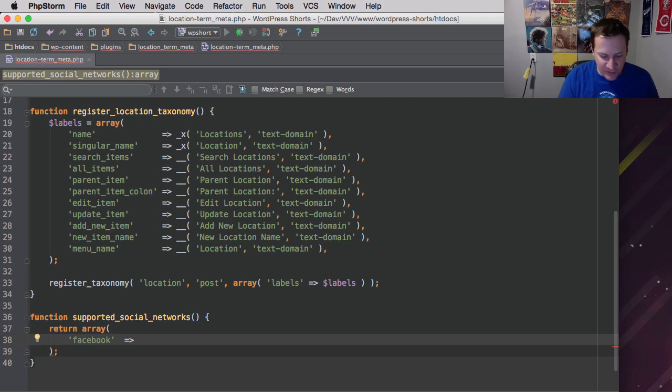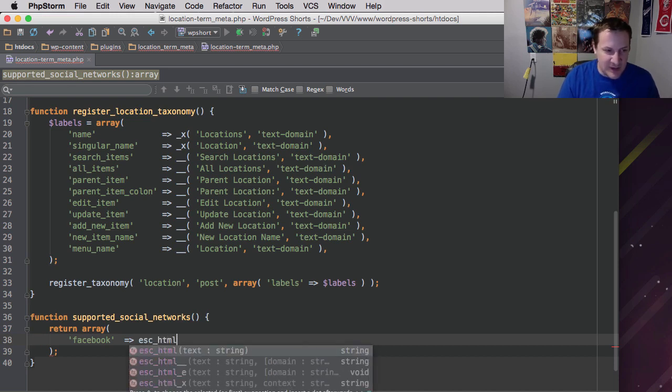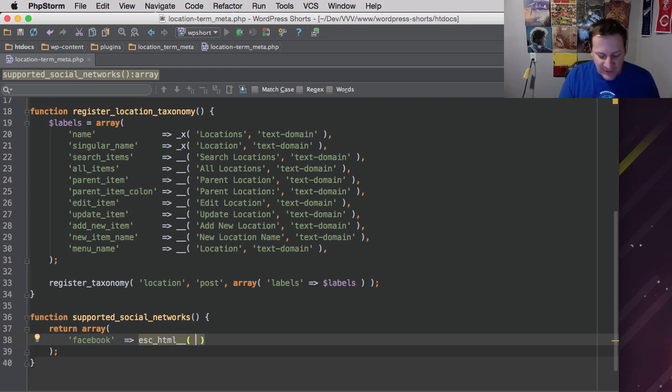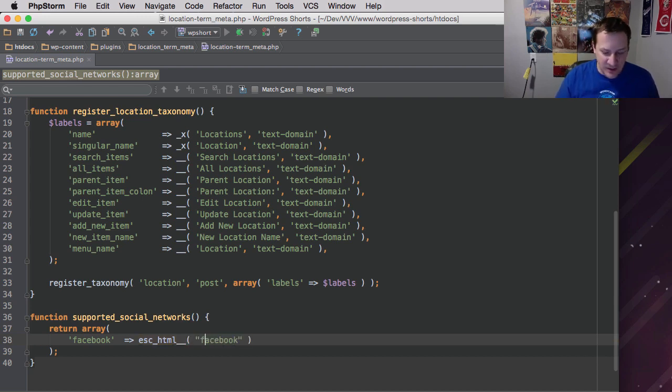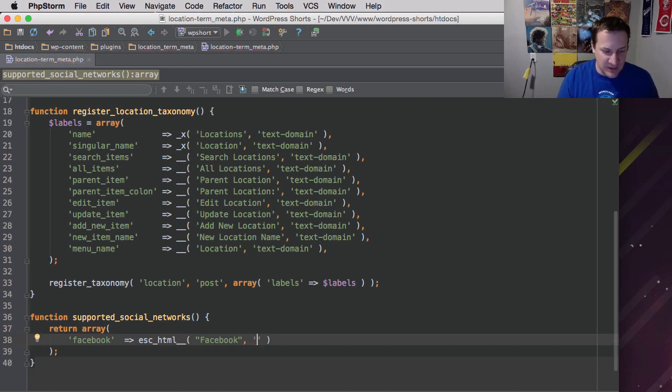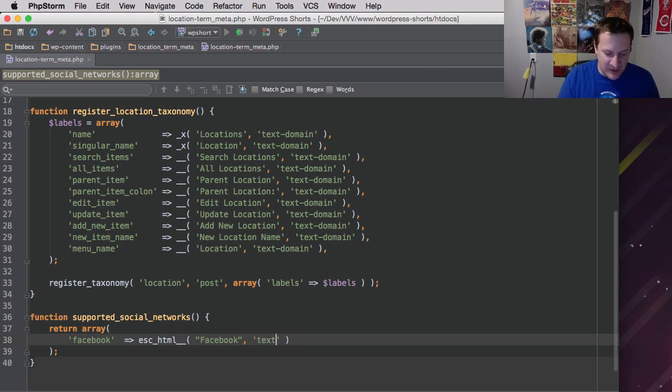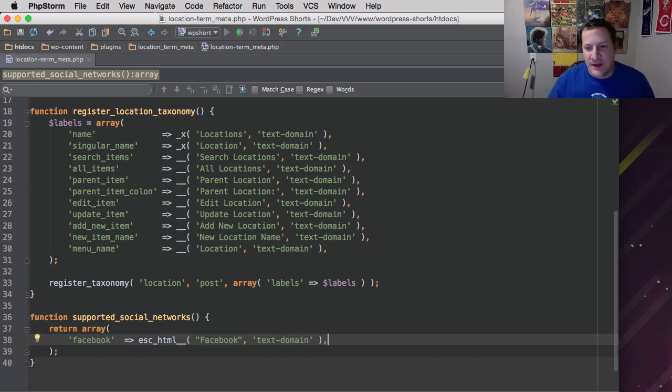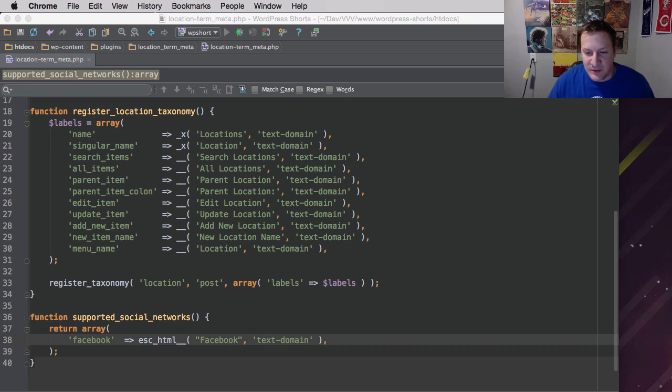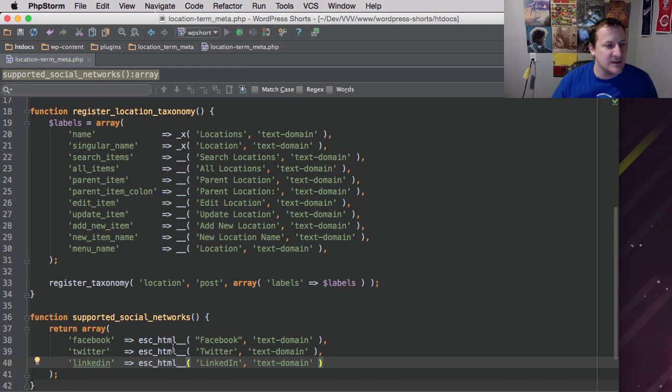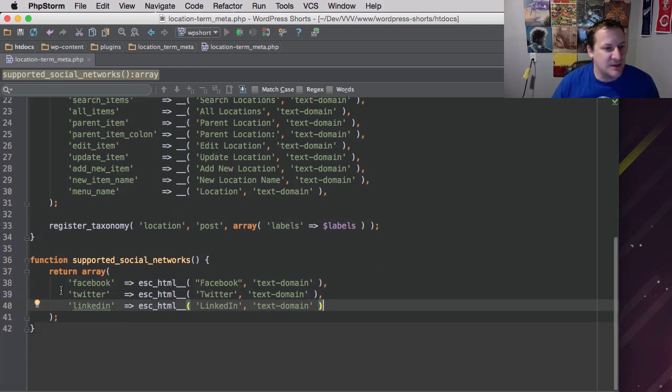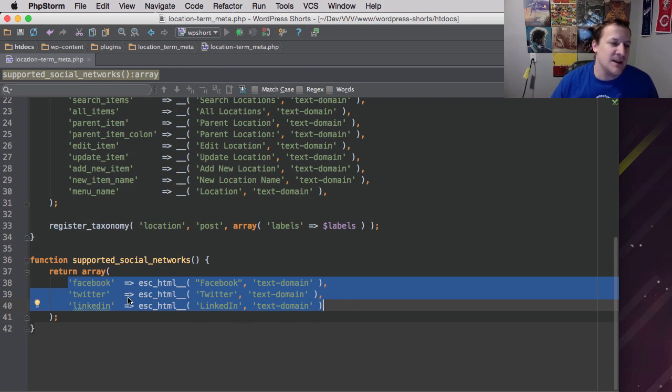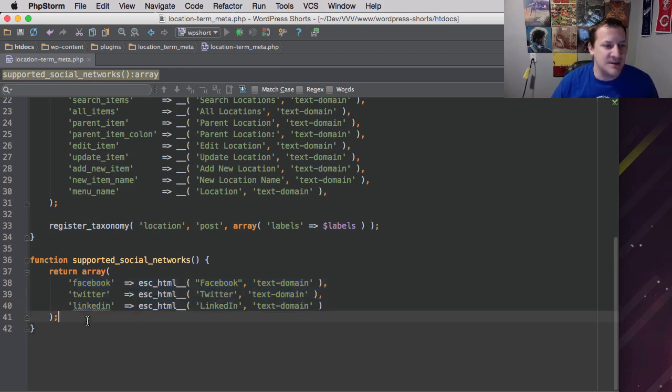In this array, it's going to be a multi-dimensional array. The keys are going to be the slugs for each social network. So it'll go something like this: Facebook equals, and then we're going to do esc_html. This is going to escape and localize, so if we ever wanted to do translations, that's what we could do here with this esc_html function. And then if you have a text domain, you would put the text domain. All right, so that's what we're going to do. And then just to speed up real quick, I'm going to paste in two more of these. All right, so that's what we're doing. We're just returning an array of all of our supported social media networks. And again, you'll see why this makes sense here in just a little bit.